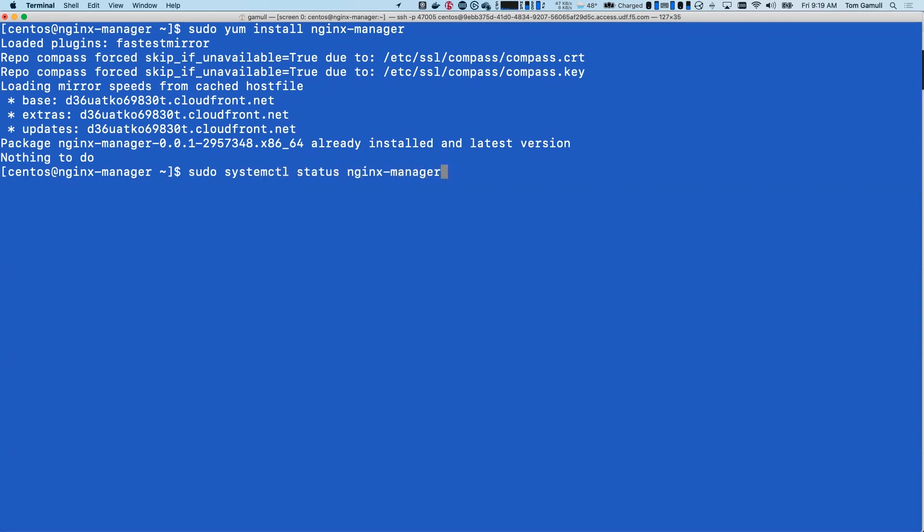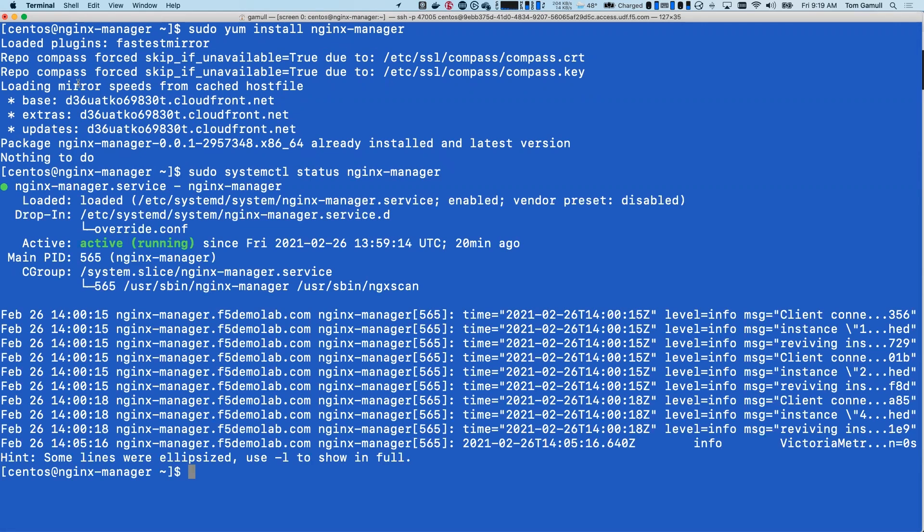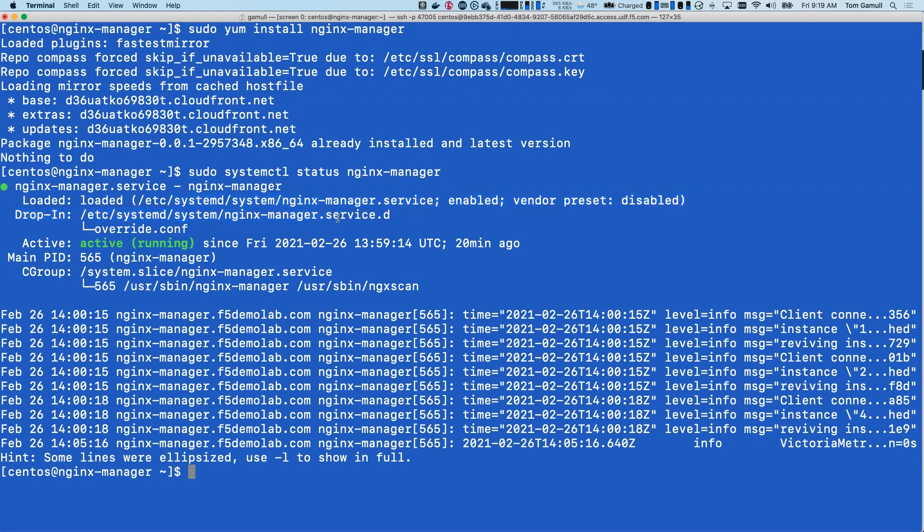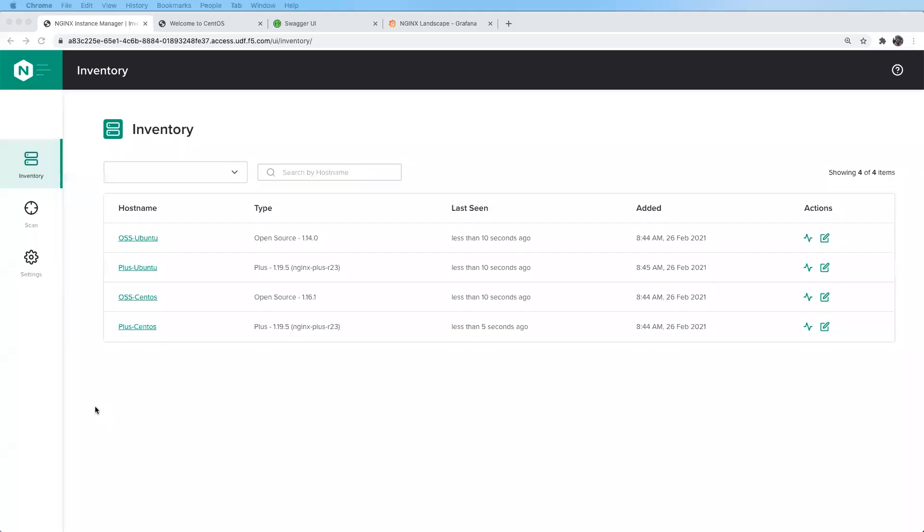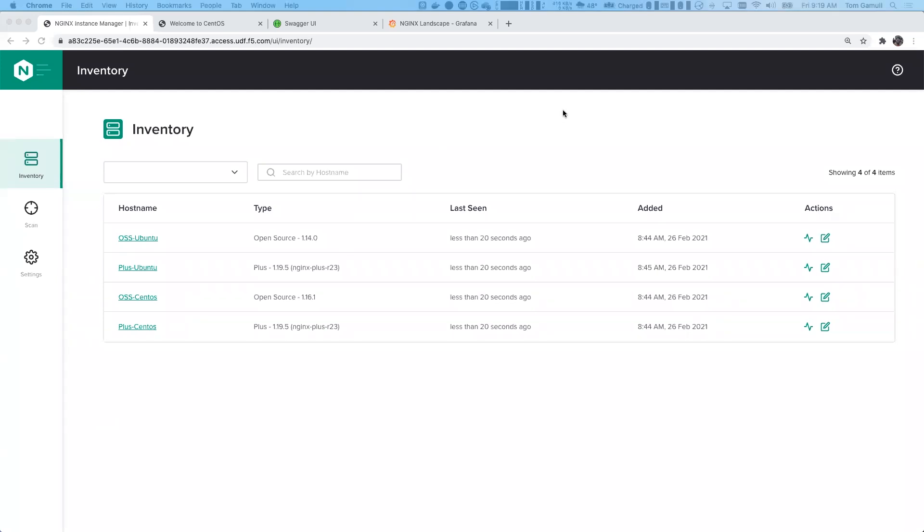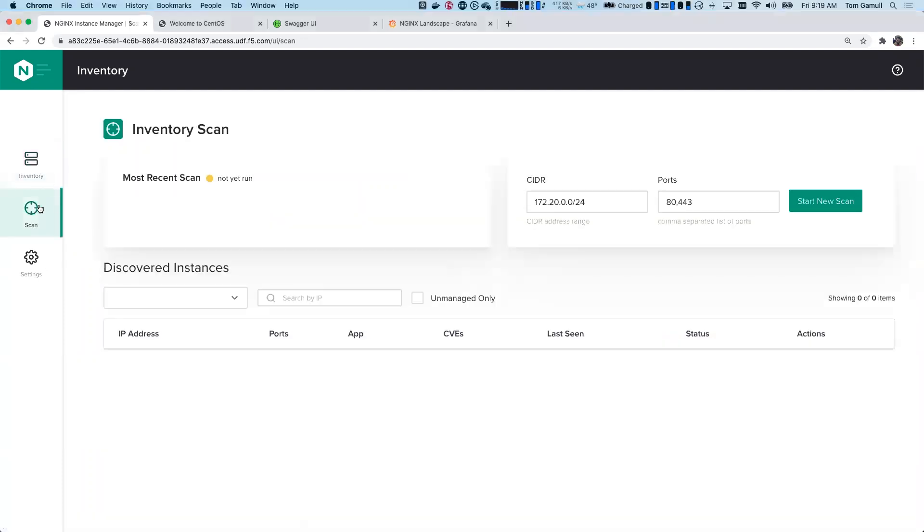And you can see the service is running. So it is controlled with systemd. It is responsive to any systemd commands. And let's go ahead and take a look at the main page here. So on the main page we have four instances that are already connected and managed.